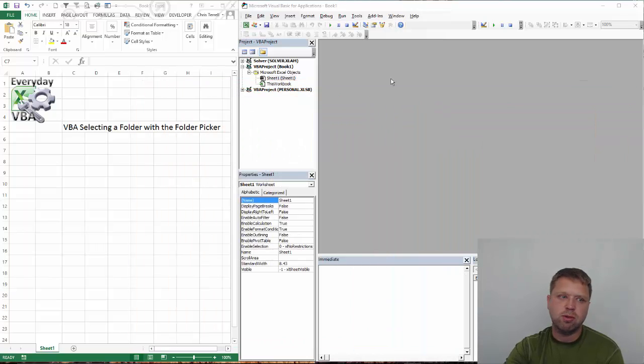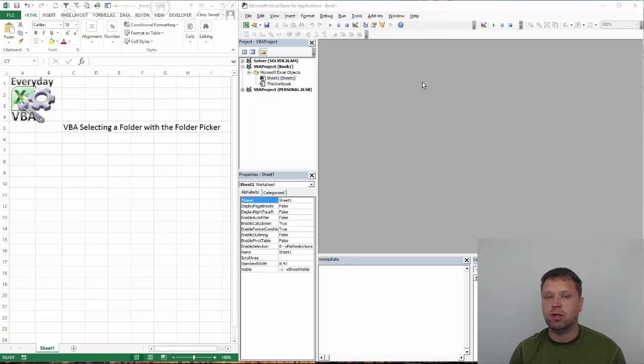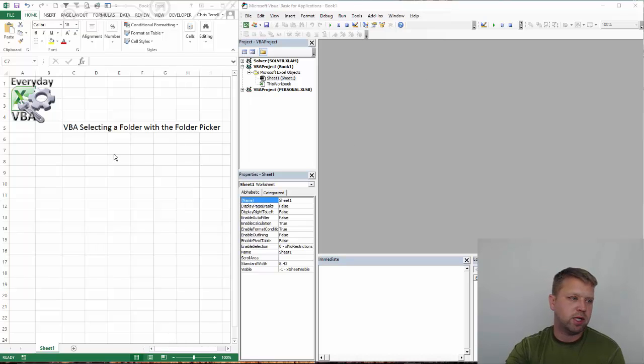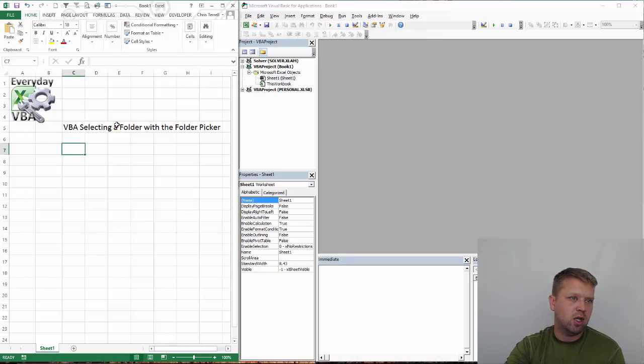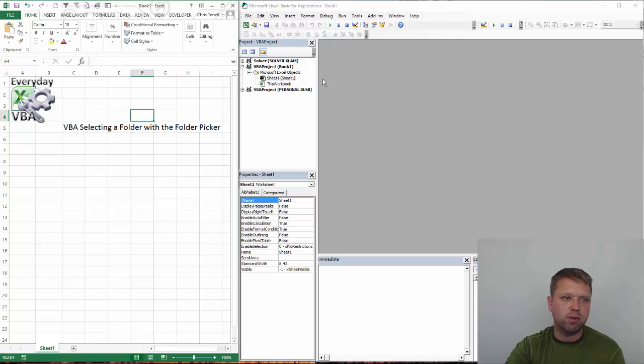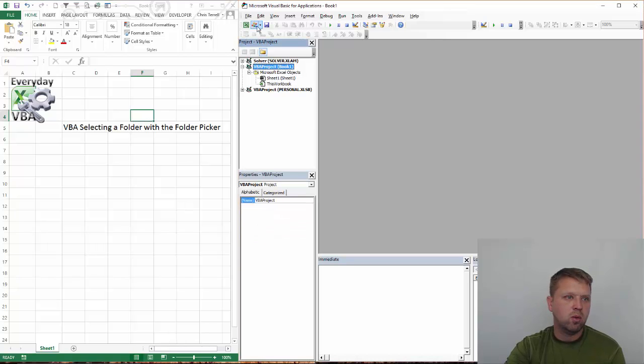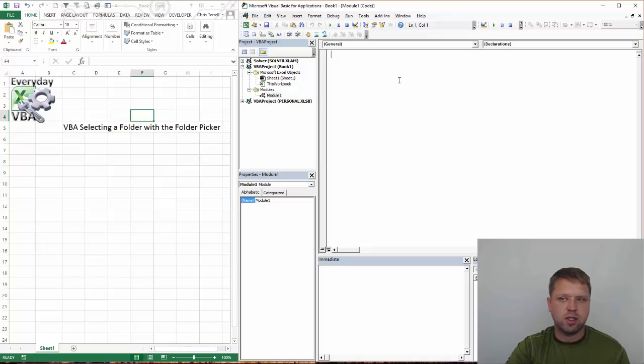First thing you've got to do is you basically have to find a folder. So we're going to make a little folder picker right here. Got my Excel open. If you hit Alt-F11, it'll open your workbook. We're going to add a module just like normal.